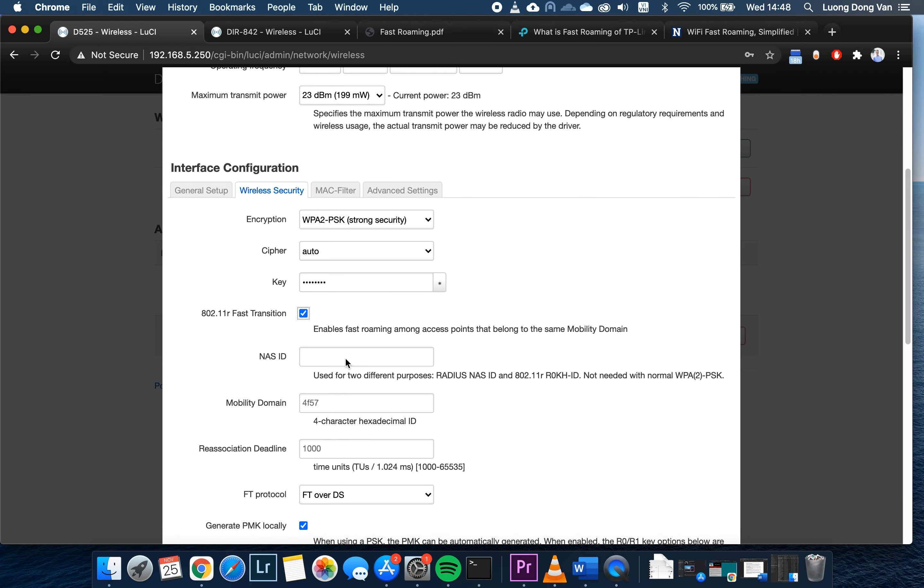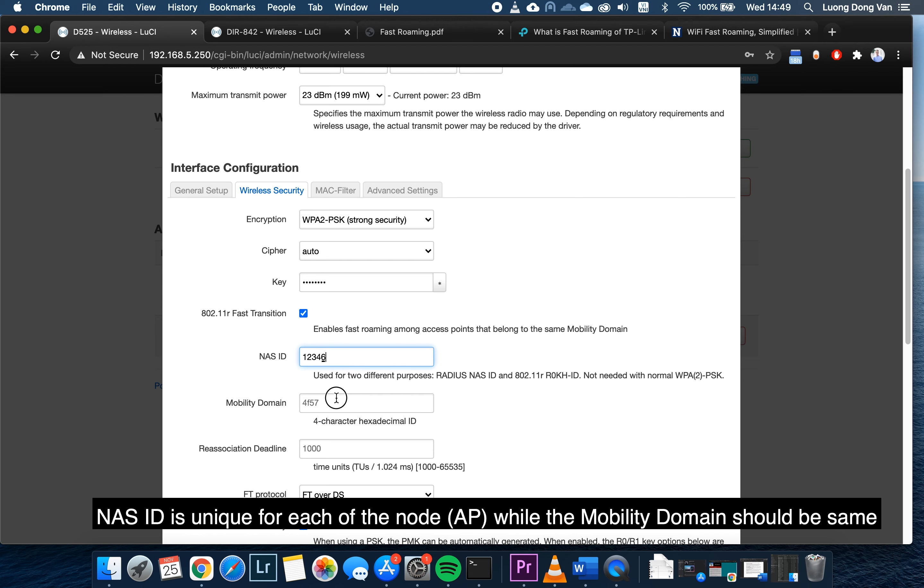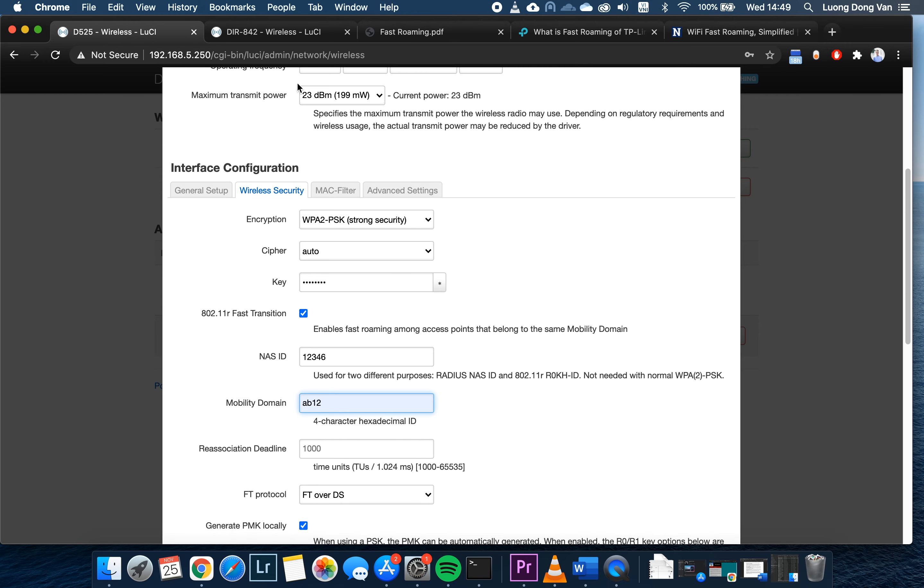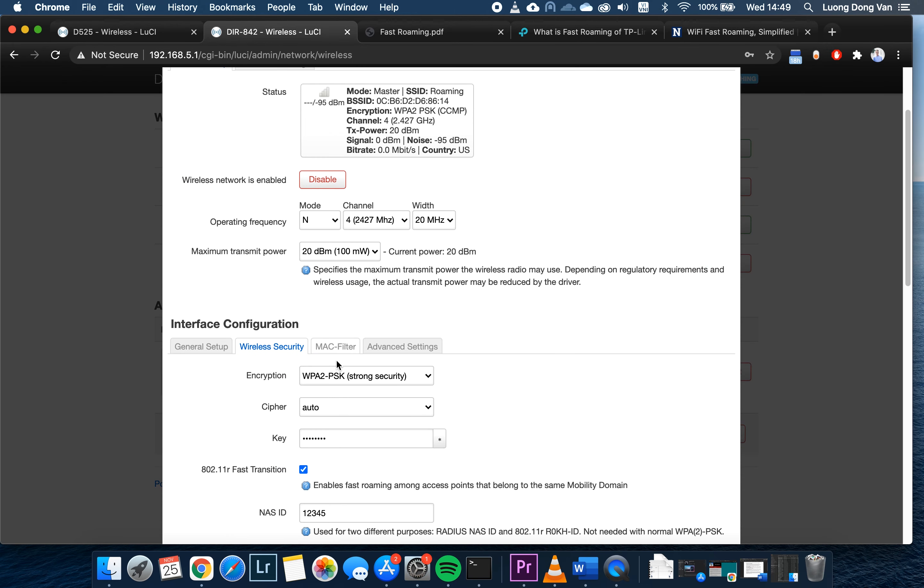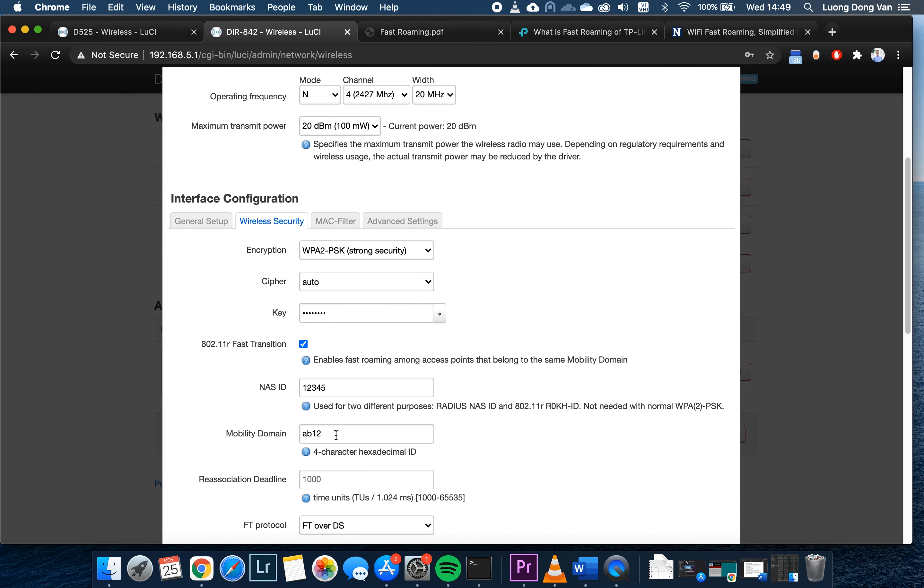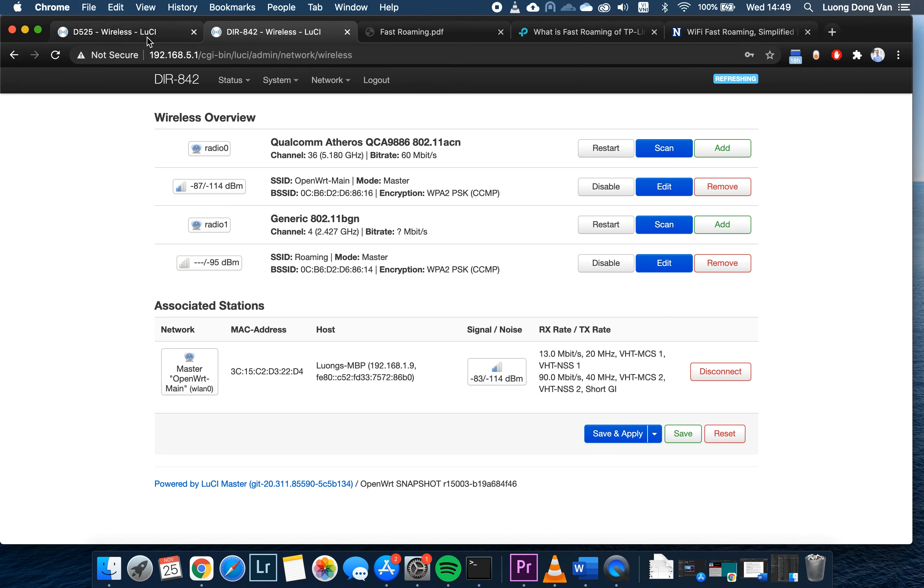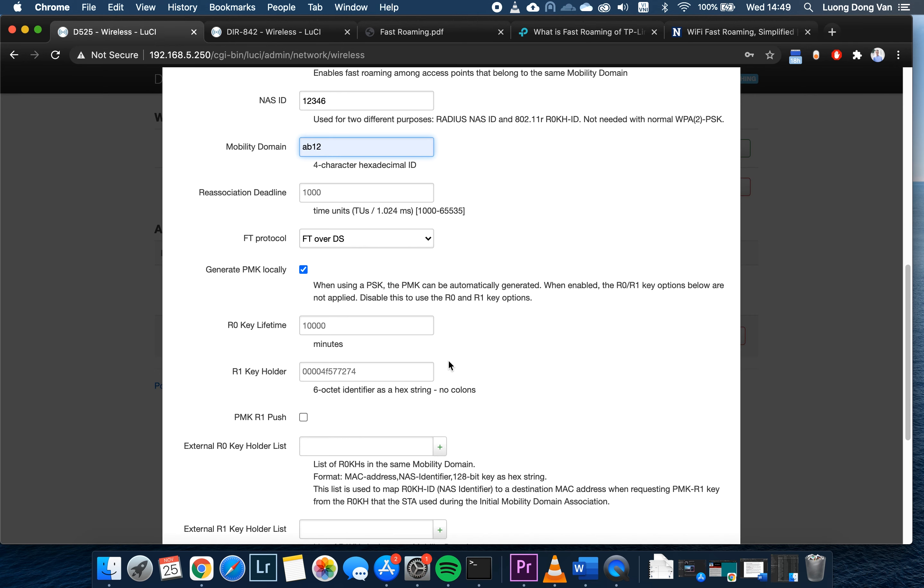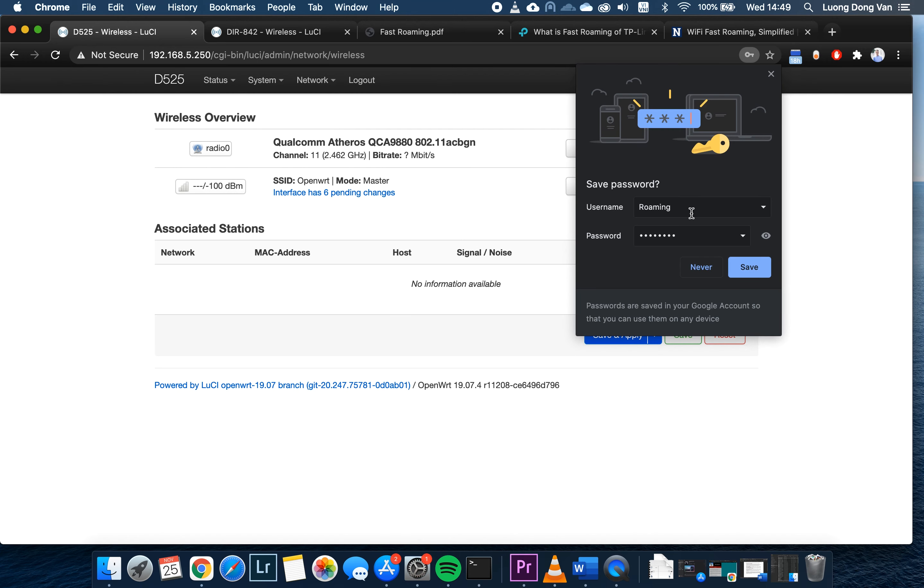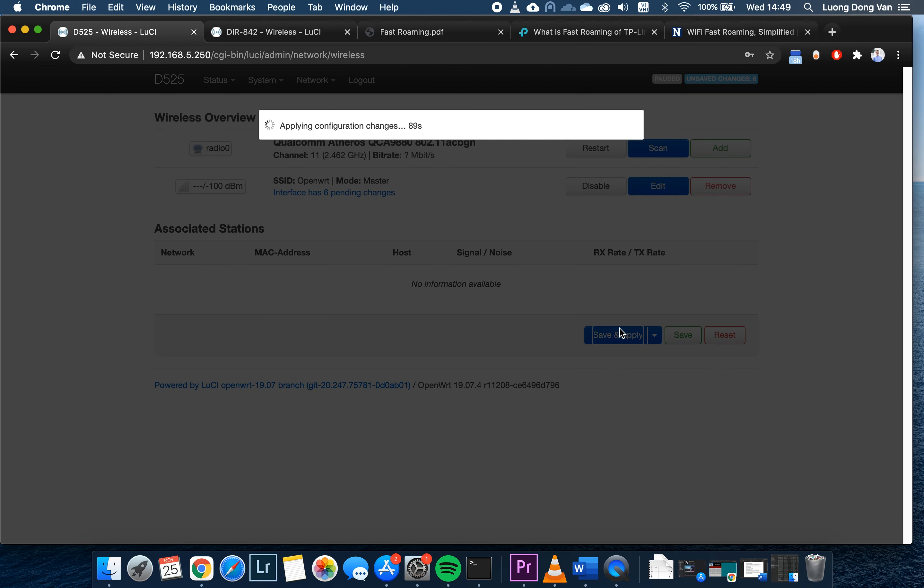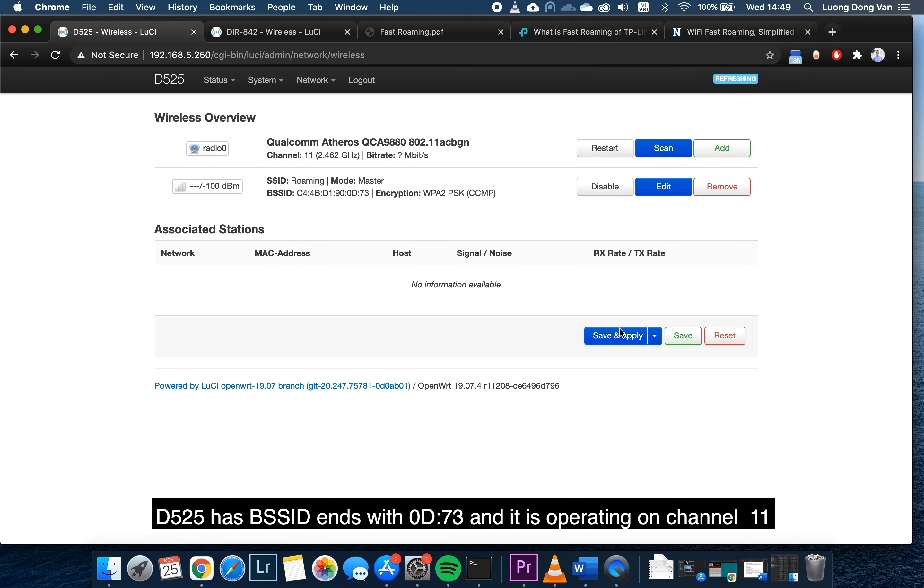Also change the name to roaming. Then wireless security. Make sure you have configured the same security, the same encryption, and the same password. Tick on the fast transition. The NAS ID 12345 - no, we cannot use this one because it has been used for the first one. So it will be 12346. On the mobility domain, it should be the same, which is AB12. So you can have a look right here, this is AB12. The rest of the configuration, we can just leave it blank. Hit save, and then save and apply. That's it.